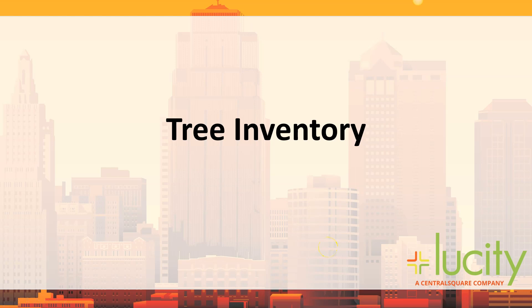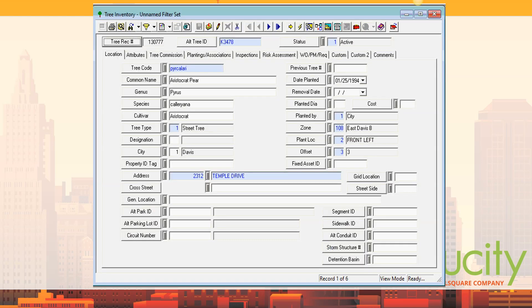Let's talk about tree inventory. This is just some slide decks — same data in a different format. For each tree, we auto-number it as the first field, then we have an alt tree ID, which can be the same number but is usually a different number assigned to the tree. A lot of people uniquely identify every tree, especially if using a contractor for tree trimming — they'll have a unique ID. Then there's the status and tree code. We have a tree library in our system so you can pick a tree code and it'll automatically bring in the common name, genus, species, and cultivar.